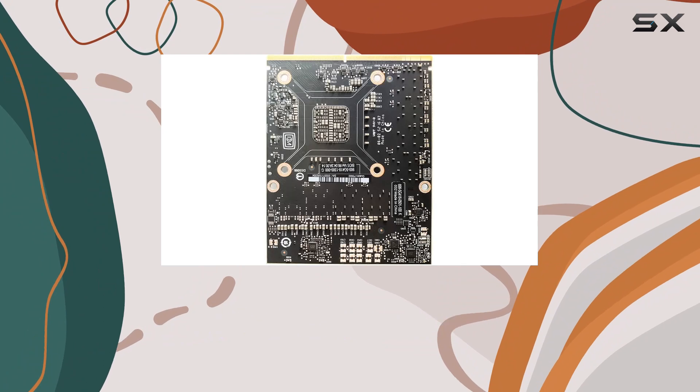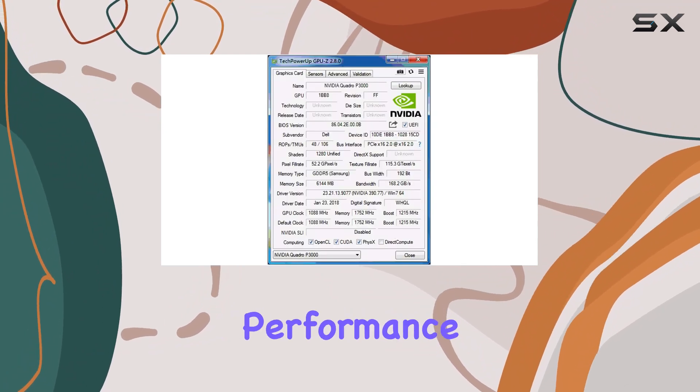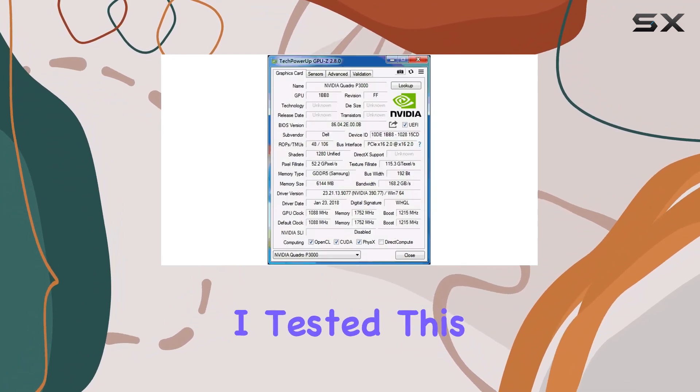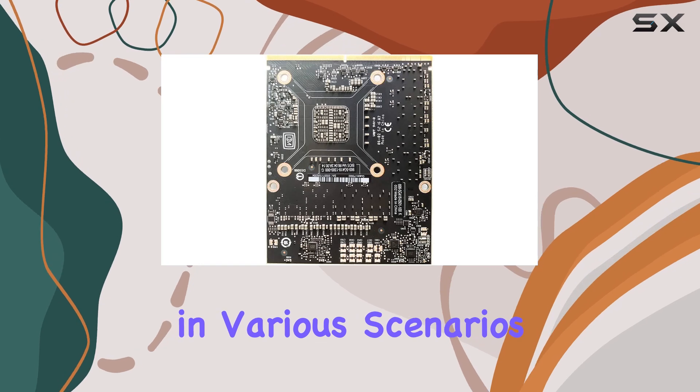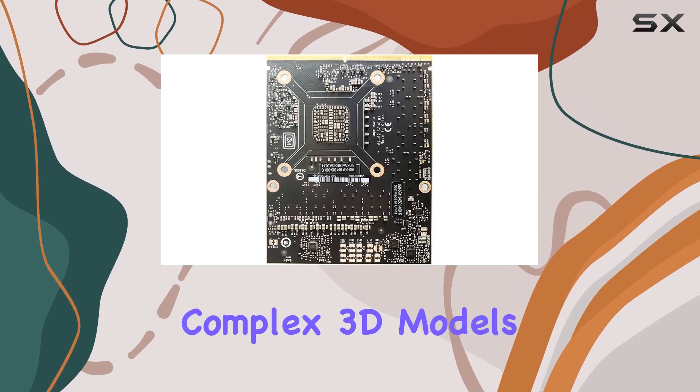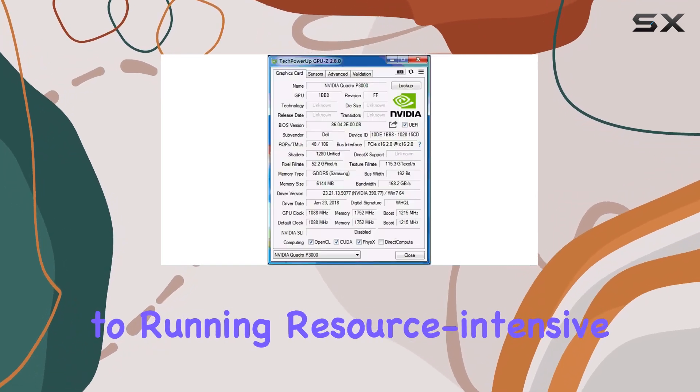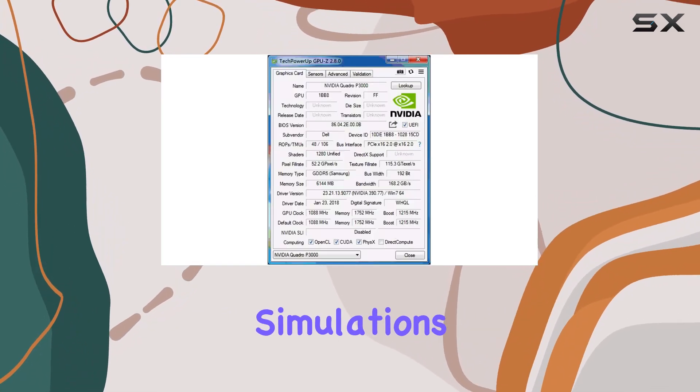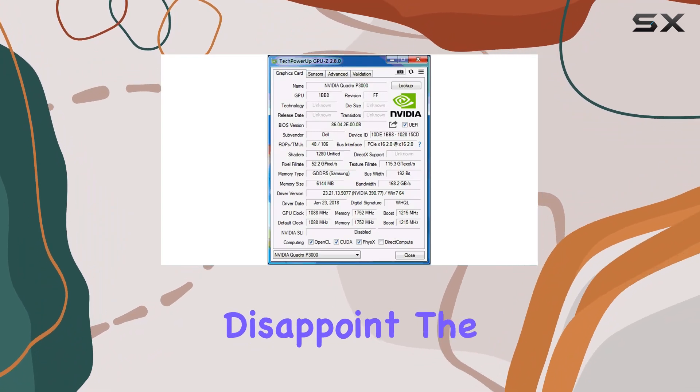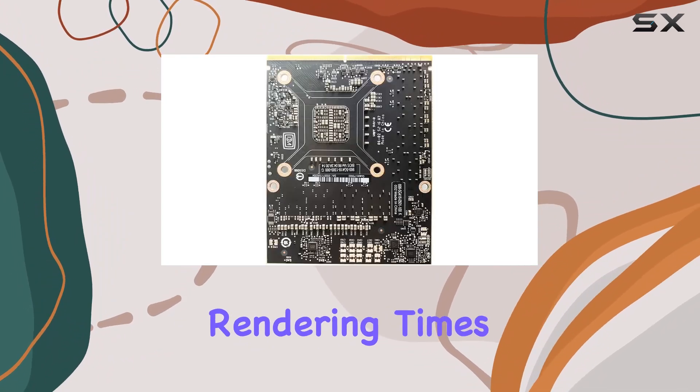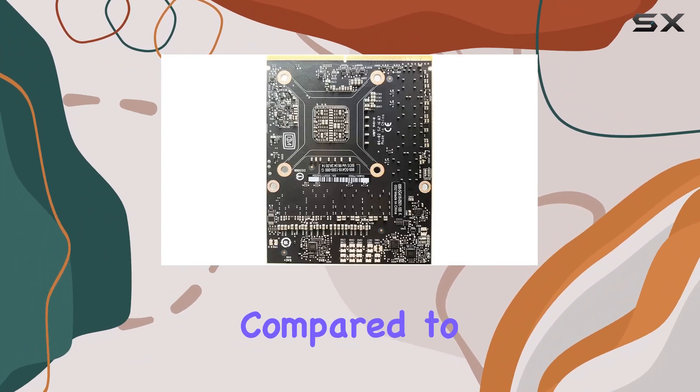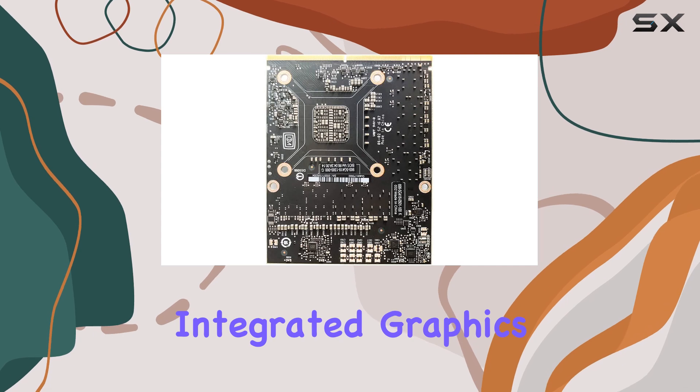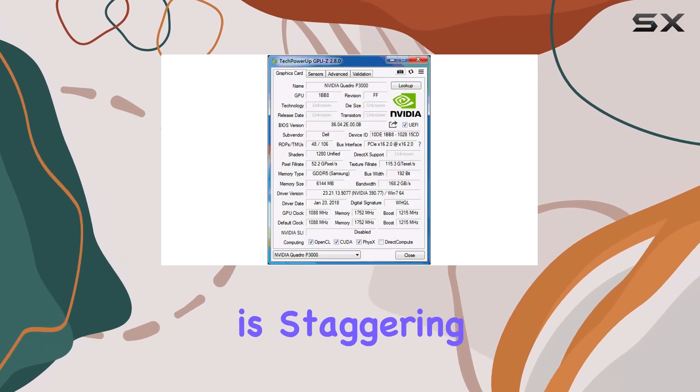Now, let's address the elephant in the room, performance. I tested this card extensively in various scenarios, from rendering complex 3D models to running resource-intensive simulations, and it didn't disappoint. The difference in rendering times and overall responsiveness compared to integrated graphics or older GPUs is staggering.